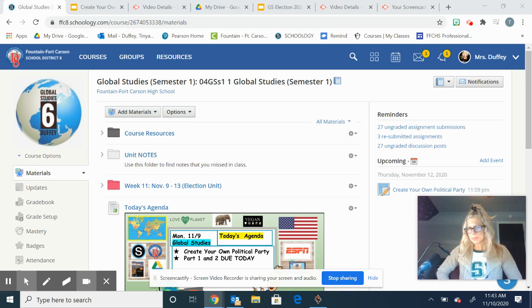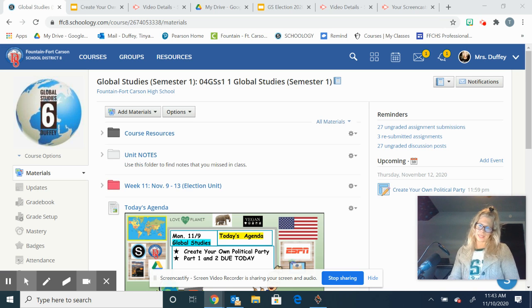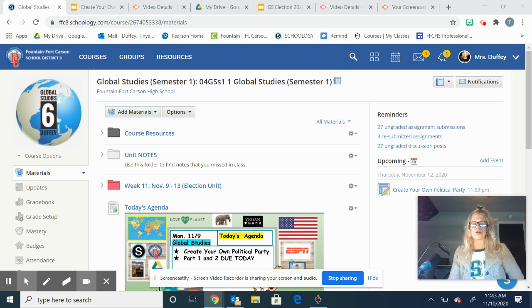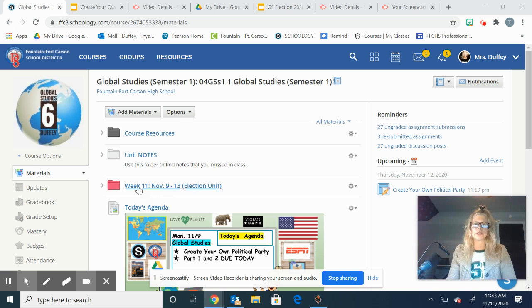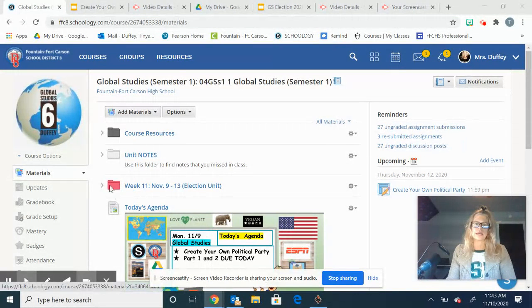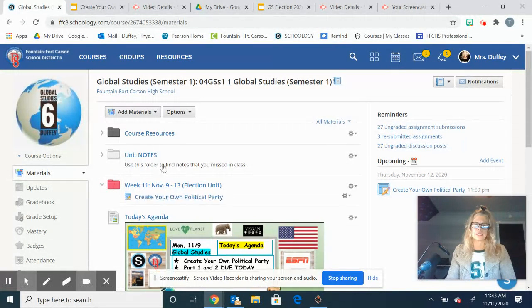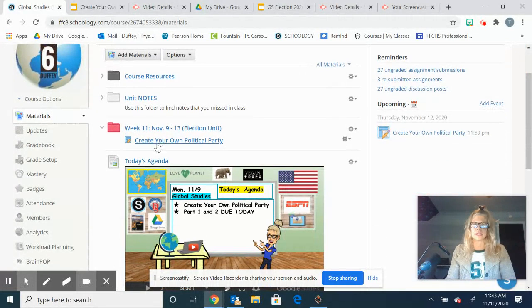Hey guys, I am going to be out this week so I'm putting together a little video for you to explain what the expectations are. You're going to go into week 11 to get our assignment.